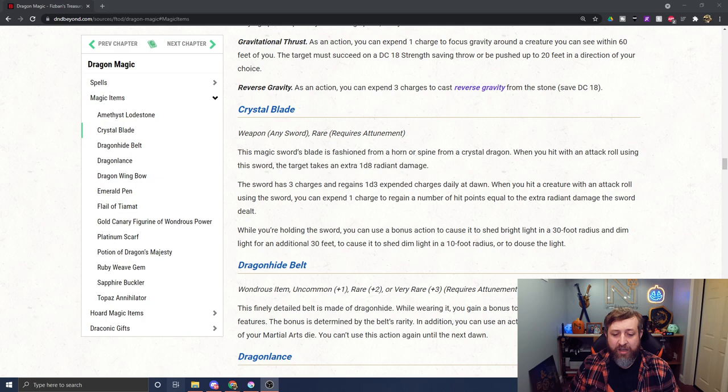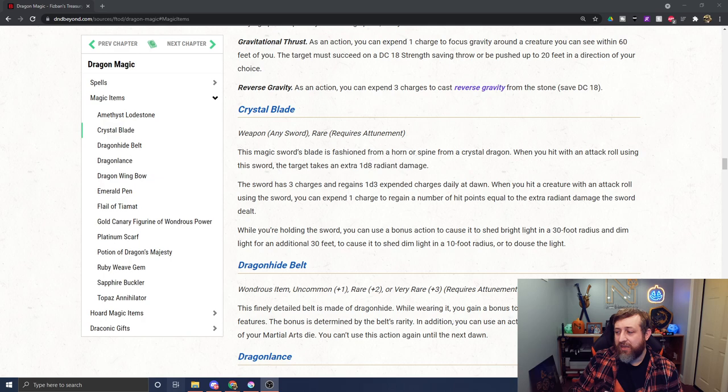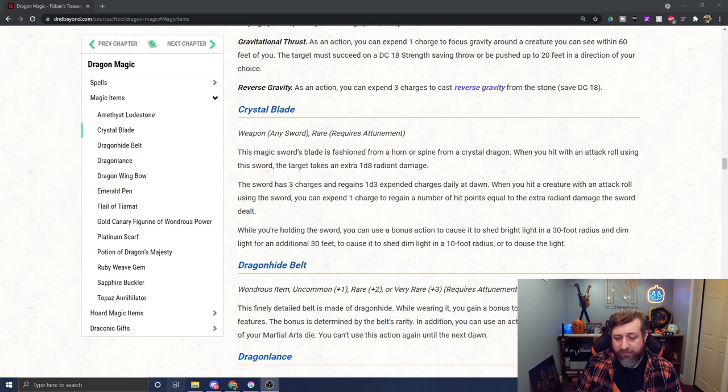It also sheds bright light. As a bonus action, you can cause it to shed bright light in a 30-foot radius, dim light for another 30 feet, or cause it to shed dim light in a 10-foot radius or douse the light. So you can basically choose the range - it doesn't glow immediately. You can have it glow with this pretty significant bright light area, or just douse the light entirely as bonus actions on your turn.